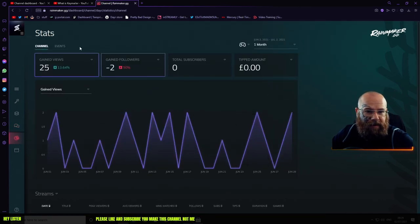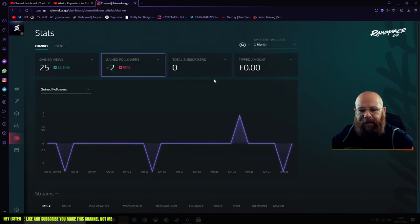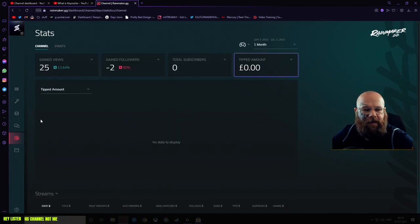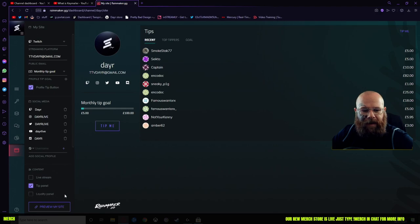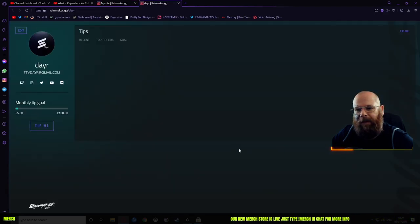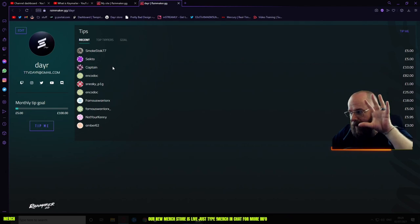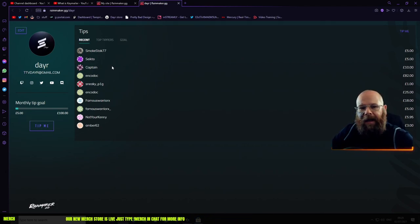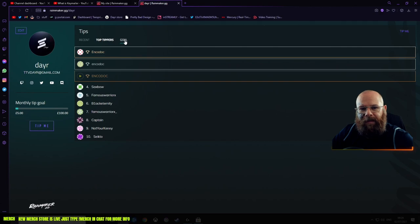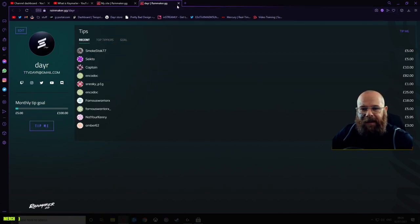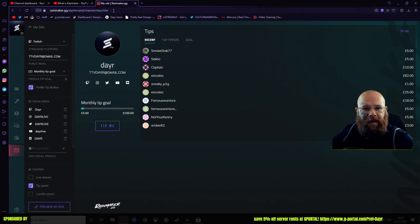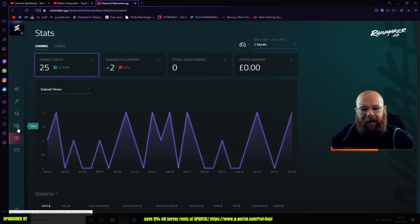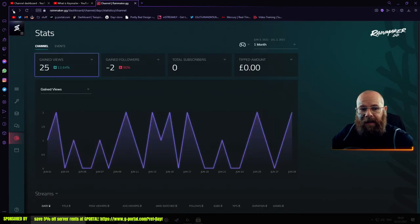Over here you also have your tipping page that you can set up. To preview your website, this is what it would look like. So when you're live, a big video will play, and then over here you've got your top tippers and your gold and everything else. It's a really clean, easy to use website. All donations, they don't take a cut, it goes straight to you, and it's good.